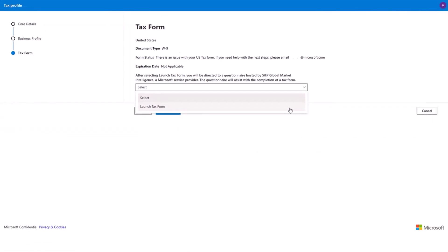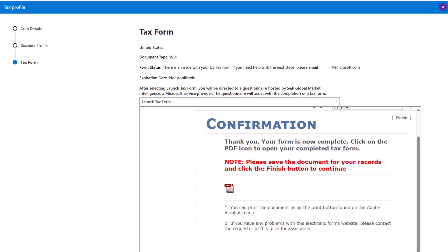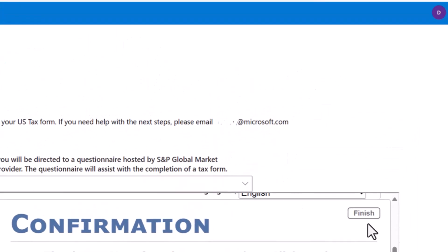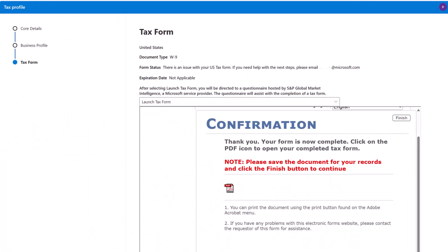After the tax form has been completed, save a copy of the tax form for your records. To ensure your tax profile is submitted, select the finish button. After selecting finish, you will get a message that says: thank you for submitting tax details. Please select complete to continue. So select complete. Now you have submitted your tax profile for validation.